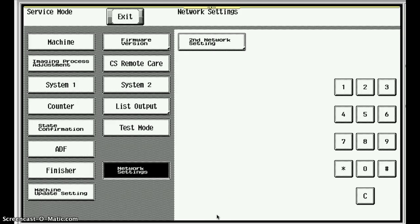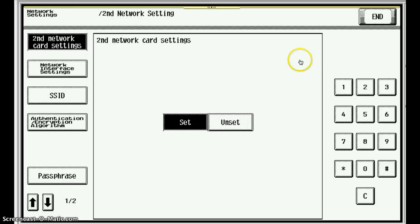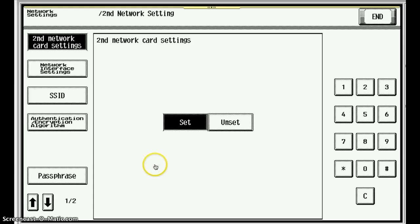Hi, this is inside the tech rep mode of an E-series machine that's been outfitted with a UK 208 Wi-Fi antenna kit. So in tech rep mode, if you go to network settings and second network settings, this is where we'll see how to turn it on and make a choice. I'm just going to scroll through the options so the audience can see the various parameters that are here for our use.